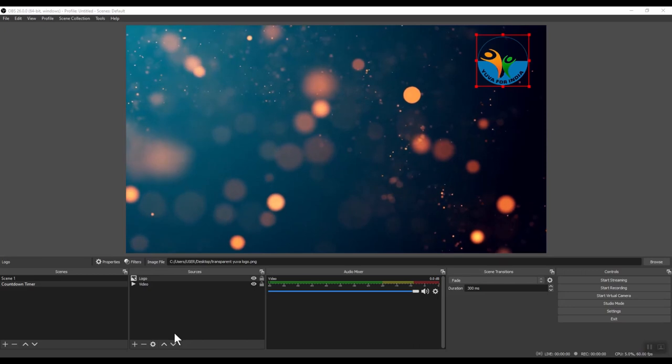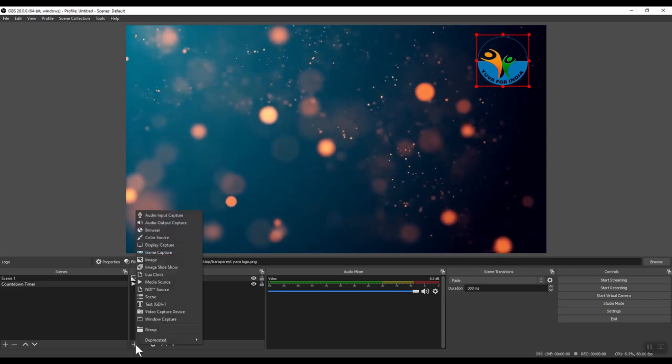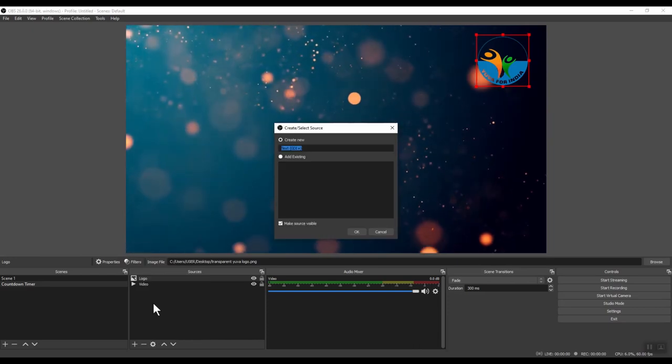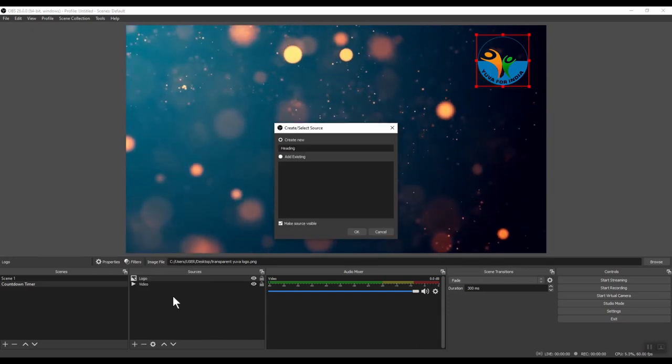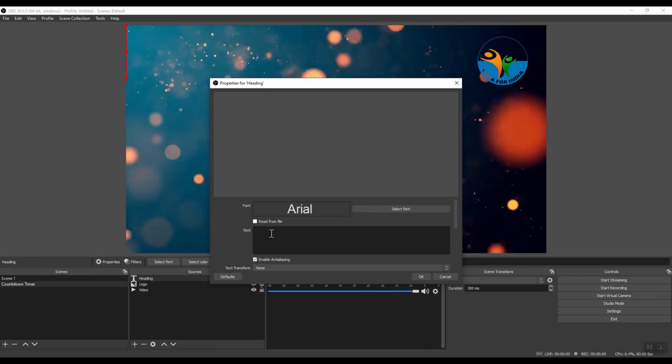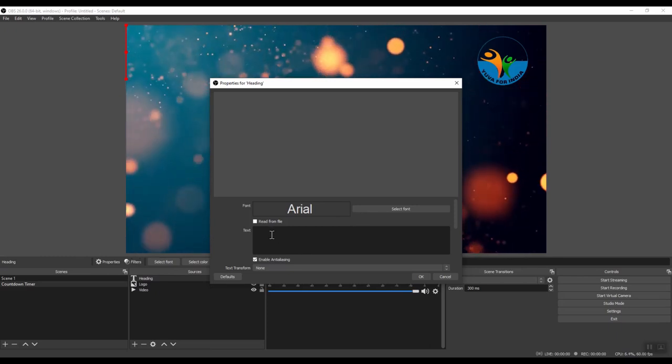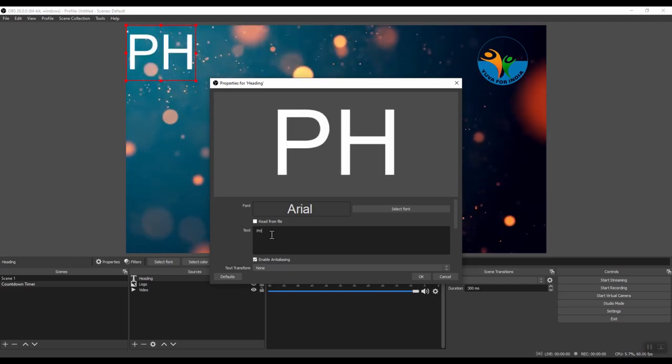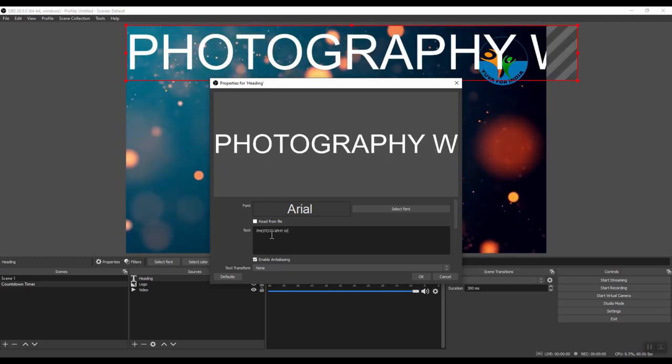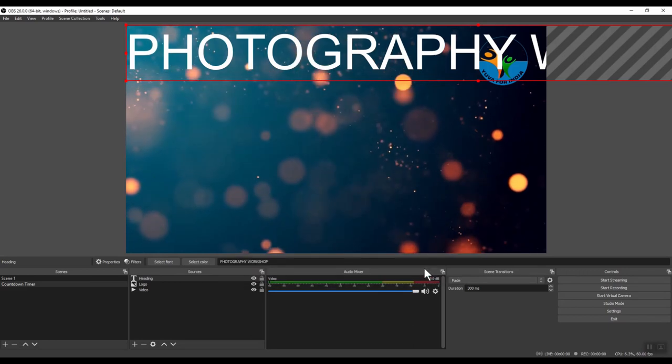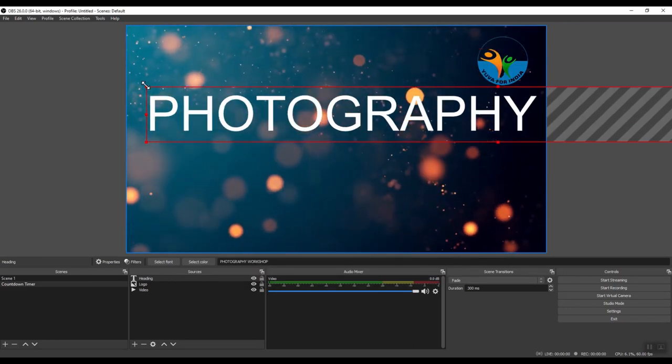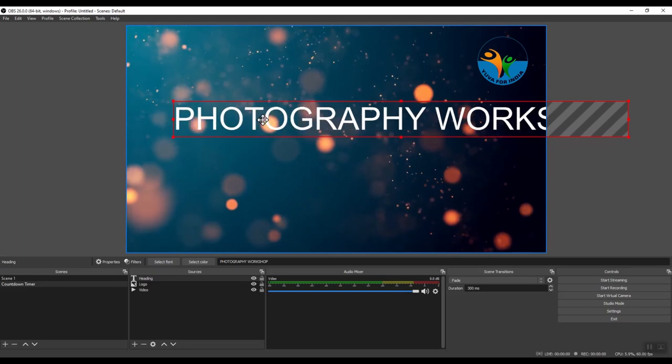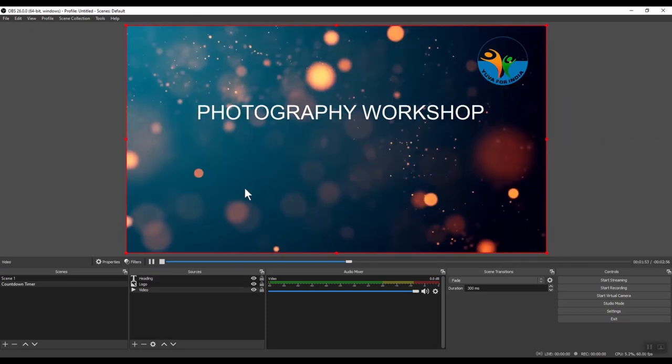Next, let us add some text. Click plus. And this time, choose text. Give a name to your text. Let's call it heading. Click OK. And in this section, I will type the text that I want to appear on the screen. I will type photography workshop. Click OK. I can resize the text, make it small or big, and position it properly on the screen.